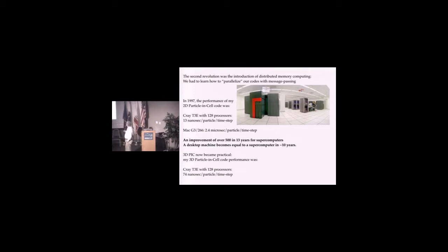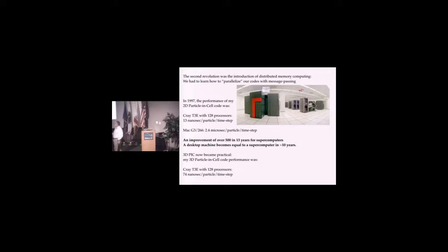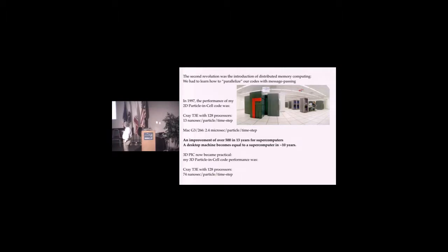Jeffrey Fox built the first cosmic cube, which was a bunch of IBM PCs connected. Years later, NERSC got their T3E. The speed went up to 13 nanoseconds per particle per time step.